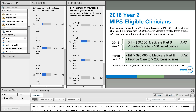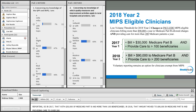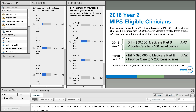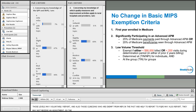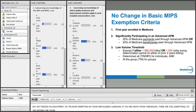MIPS eligible clinician types have a low volume threshold — if they were below any of these volumes of Medicare Part B billable and allowed charges, they were exempt from MIPS reporting. In 2017, that was $30,000 of Medicare Part B and more than 100 beneficiaries. In 2018, that amount moved up to $90,000 in Medicare Part B and providing care to over 200 beneficiaries. These are Medicare Part B physician charges — pro fees, not facility fees. Clinicians who are below those levels may voluntarily report, and they will not receive payment adjustments.